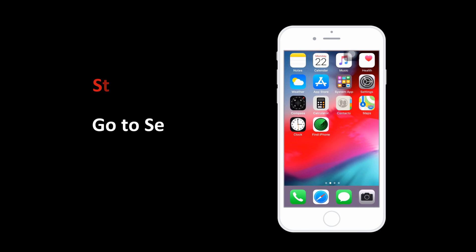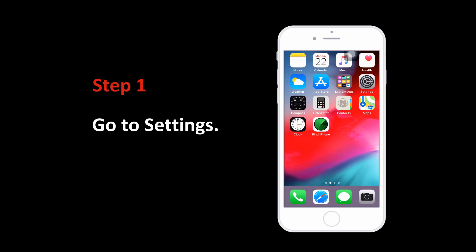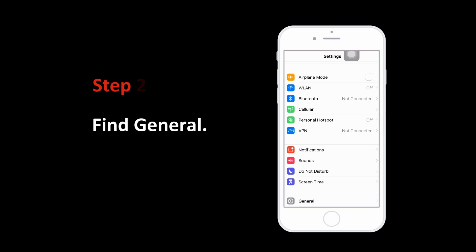Step 1: Unlock your iPhone and go to Settings. Step 2: Scroll down to find General.